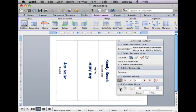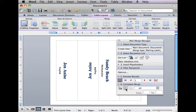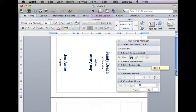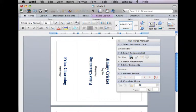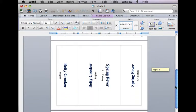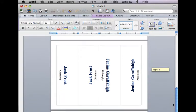At this point we'll complete the merge. I never like to merge directly to the printer, but you certainly could. I'm going to merge it to a new document, and then I get a new Word document. I'm going to close the Mail Merge Manager so that you can see how it looks before you print it.